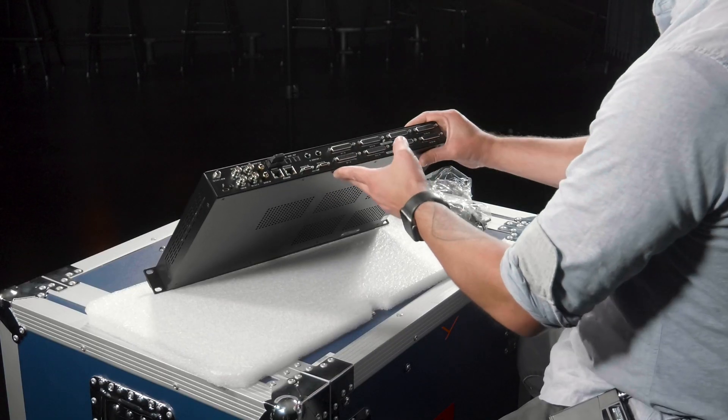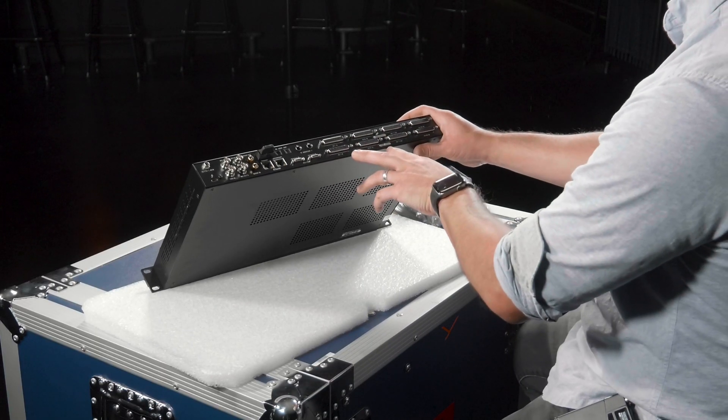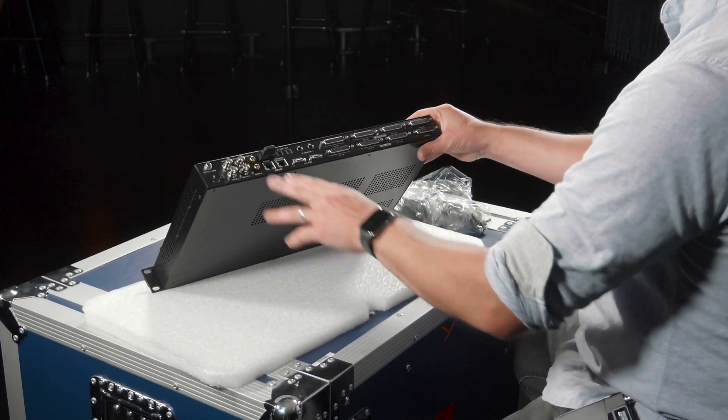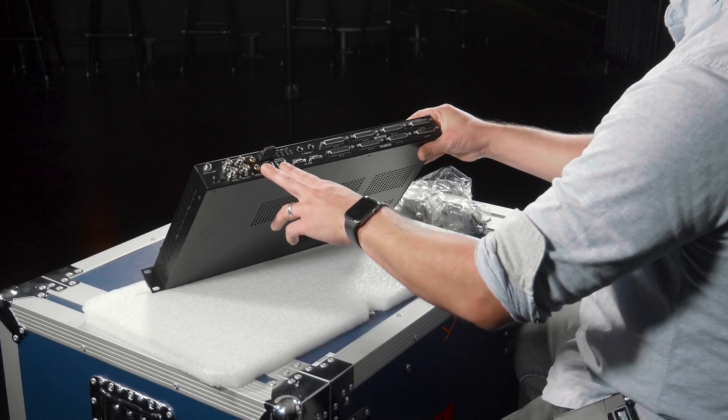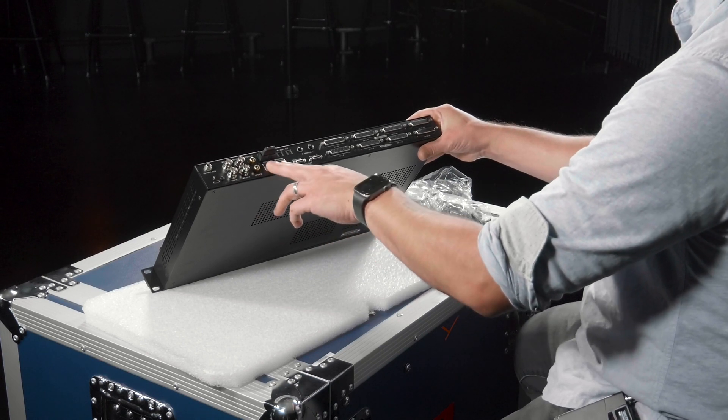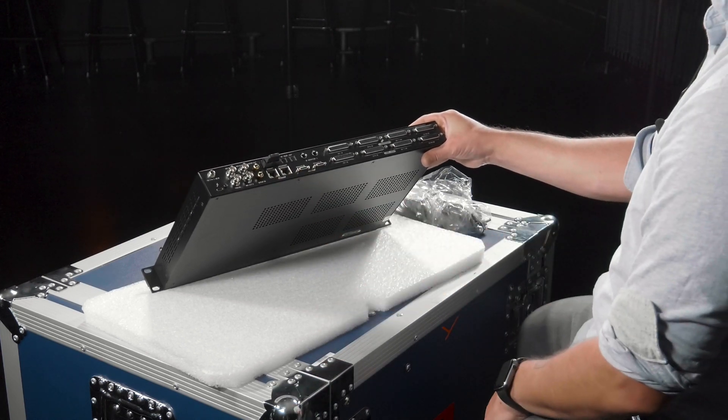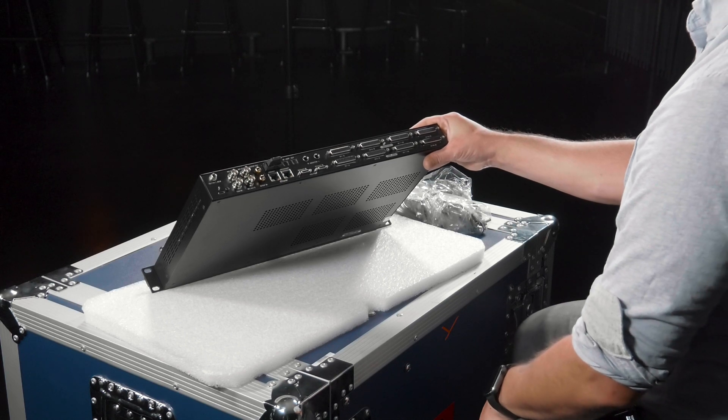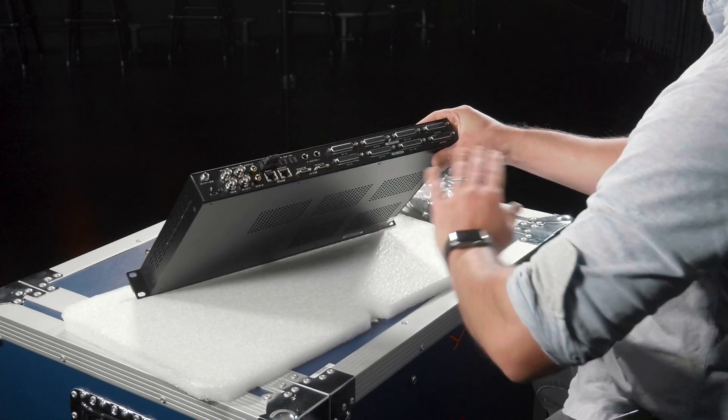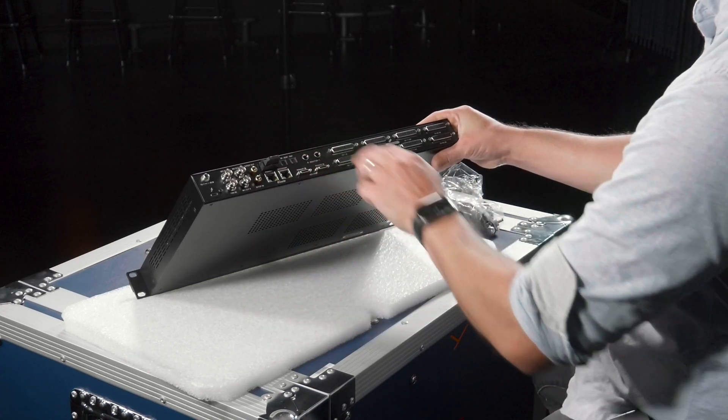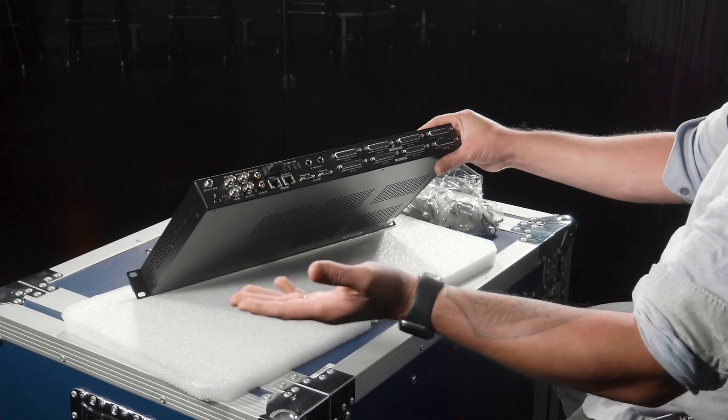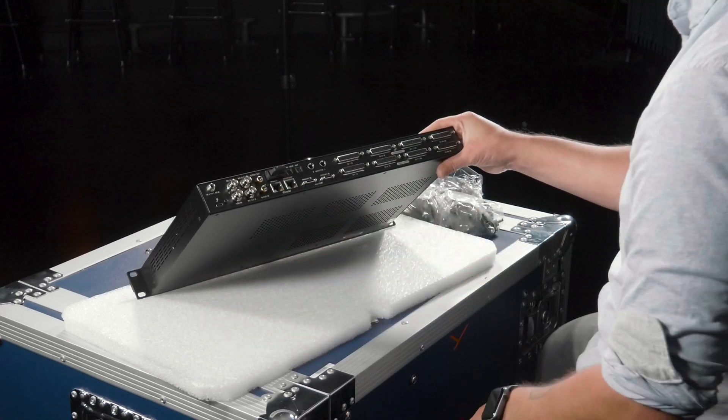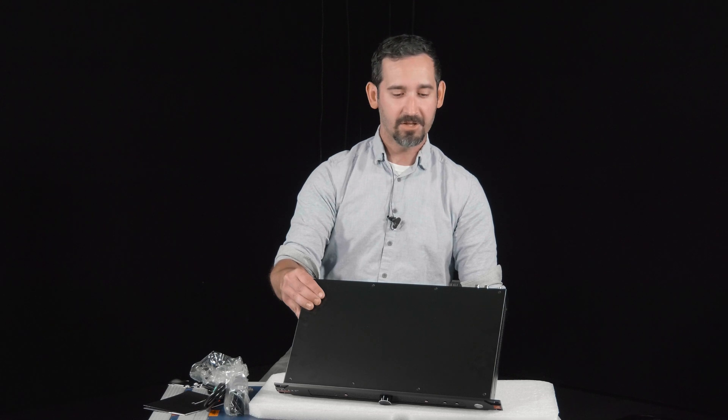You're going to get 32 analog in, 32 analog out, and 32 by 32 on the Dante side. You're going to get 64 channels on the HDX side. Your standard ADAT is going to be eight, monitor left and right. SPDIF will be stereo left and right. I think that covers pretty much all of the connections.